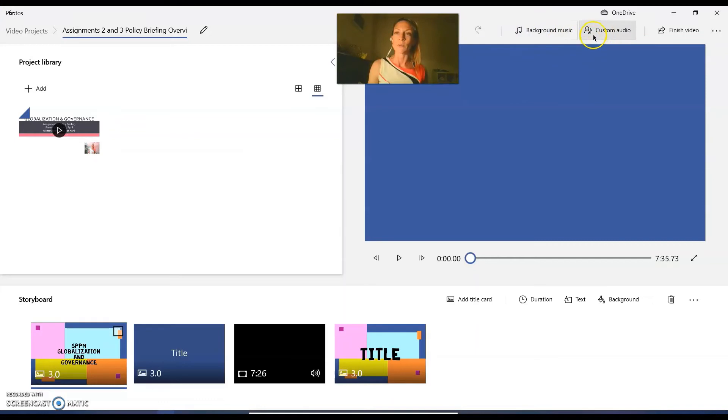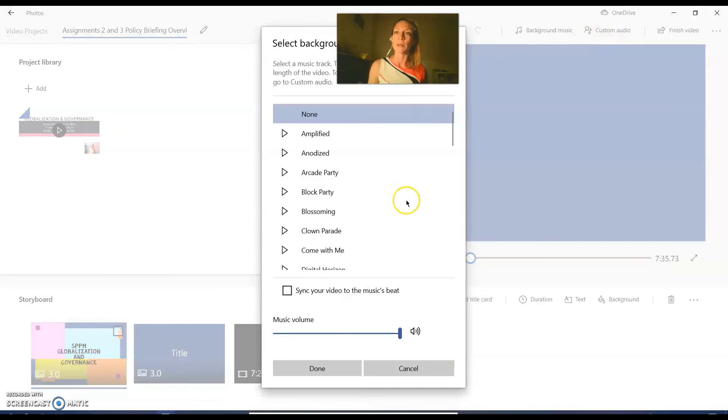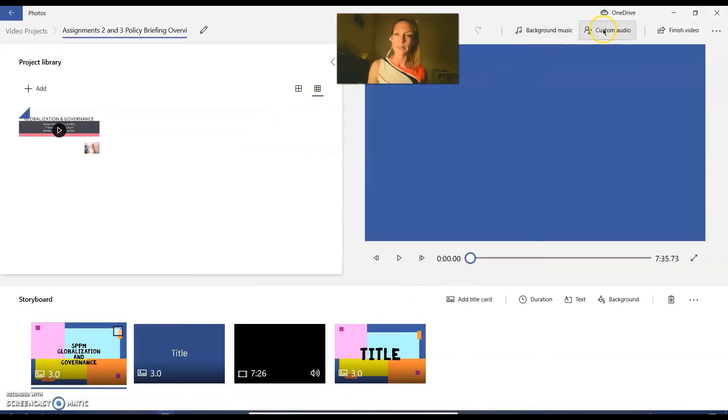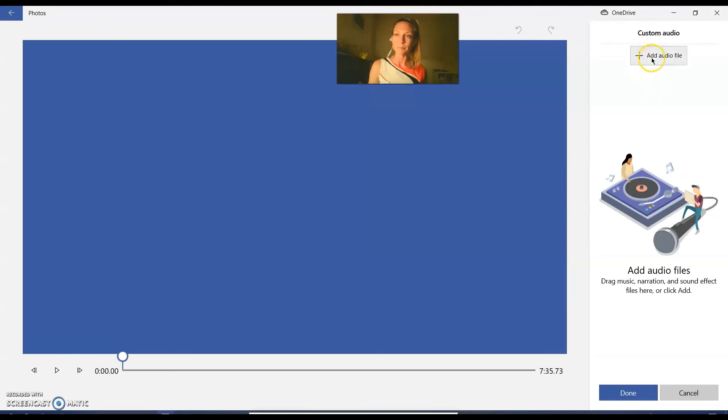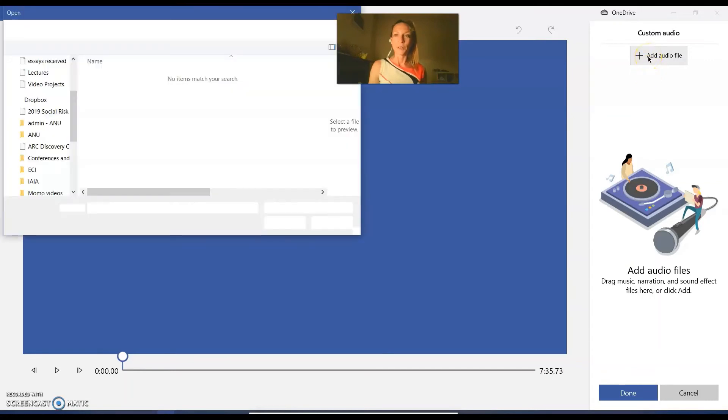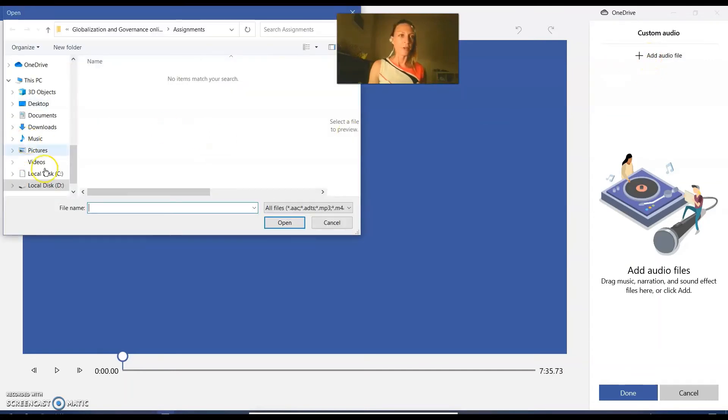So what you're going to do is come up here and click, and I made a mistake there. You come up here and click custom audio, add audio file. I know it's like, what do you think you press? Add audio file.